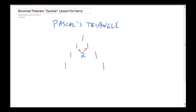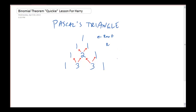My next row, I put a 1 on the outside. I'm going to put a 3 here and a 3 here. Where did those 3s come from? 1 plus 2 is 3, and 2 plus 1 is 3. So you can see how I can keep going — each row I'm going to have one more number. This one was row 0, had one number in it. Row 1 had two numbers. Row 2 has three numbers. Row 3 has four numbers.